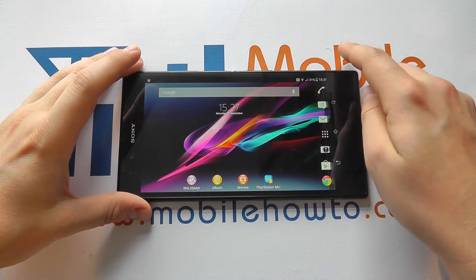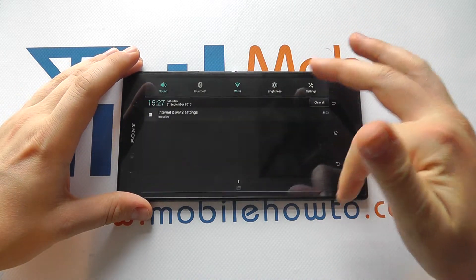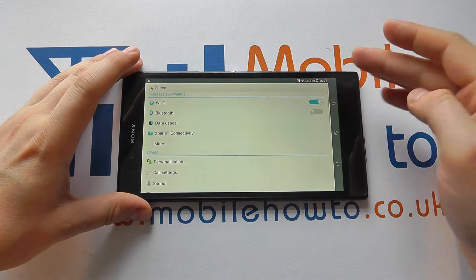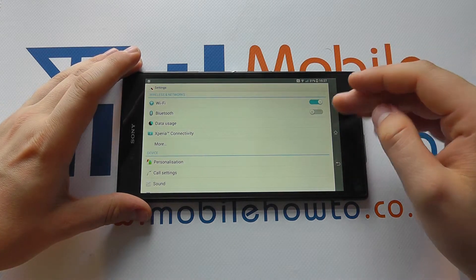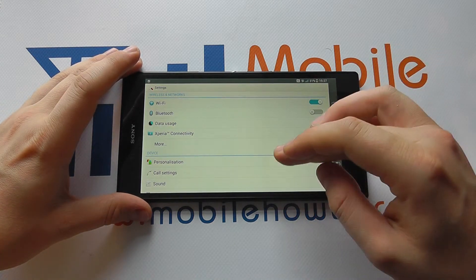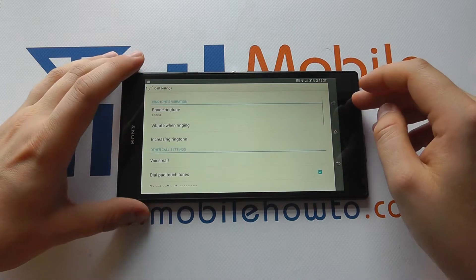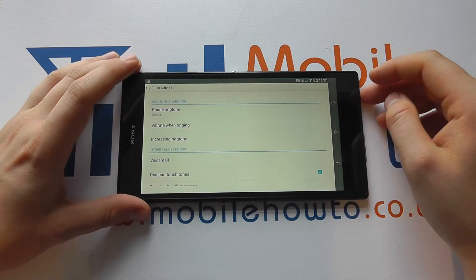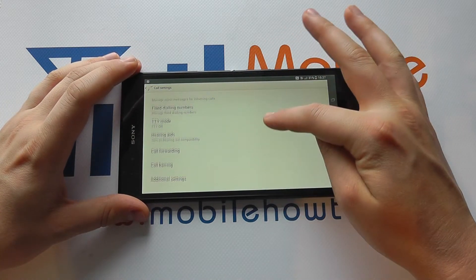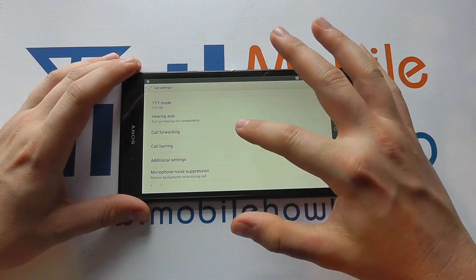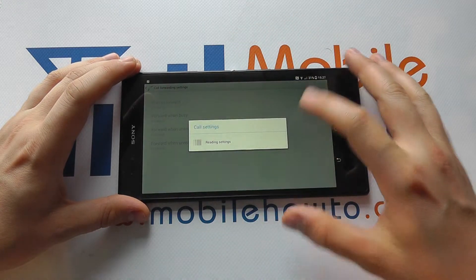So in this instance, what you have to do is scroll down from the top and select Settings, or access Settings from the apps tray, then scroll through to Call Settings. When in Call Settings, scroll through the list and you'll get an option for Call Forwarding. Tap that.